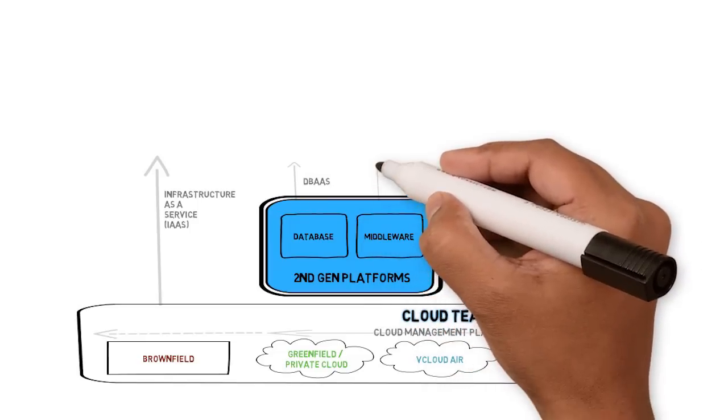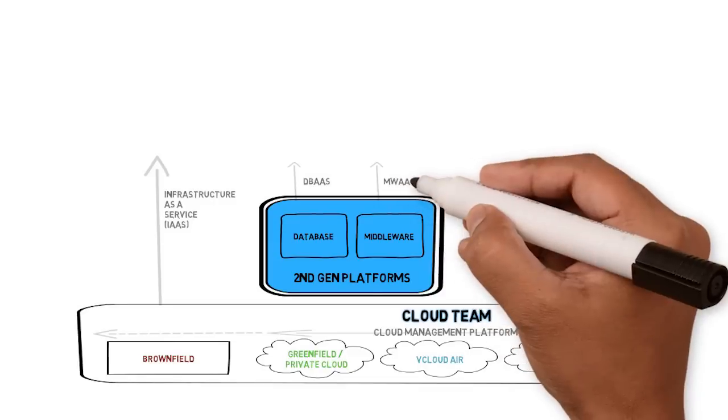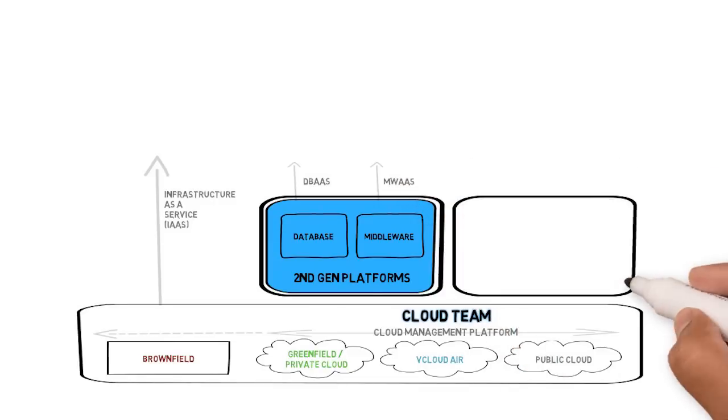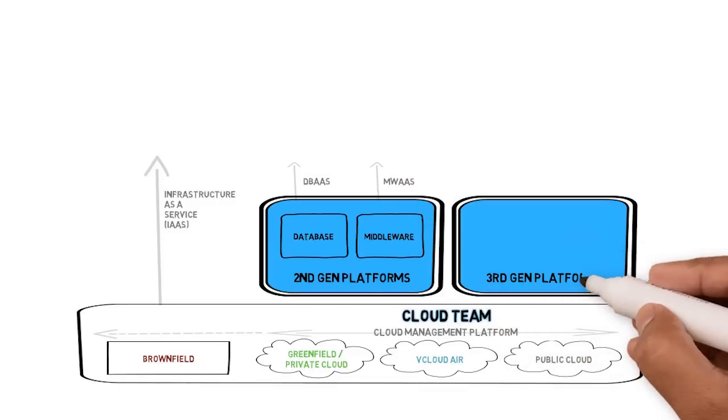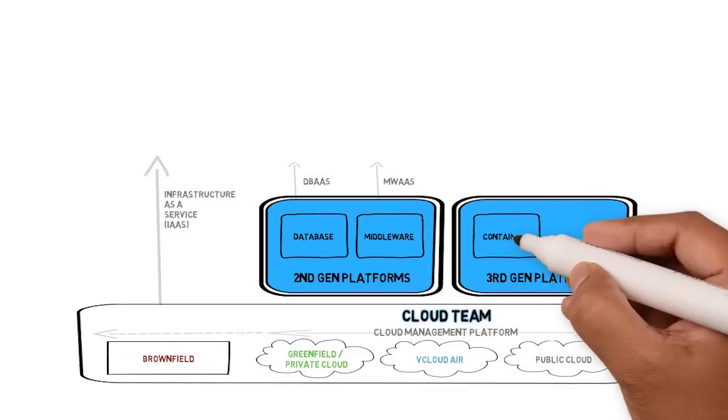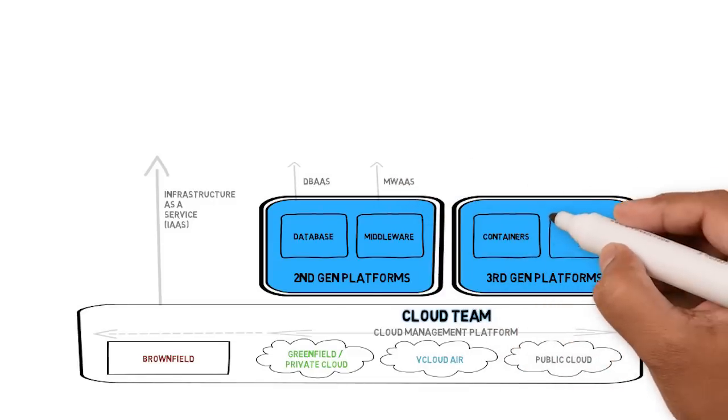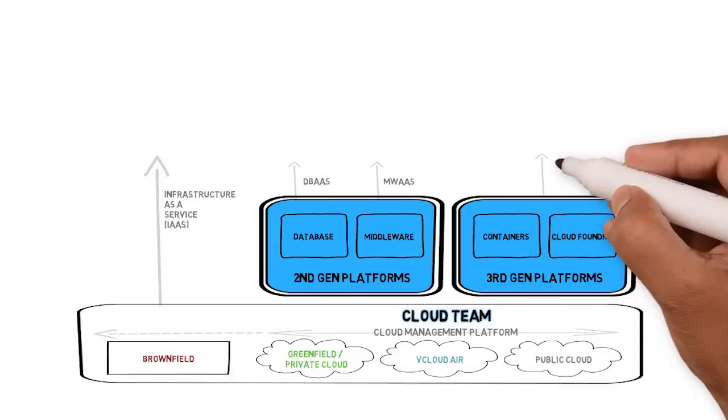Or middleware as a service, such as webMethods. Or they need third generation platforms based on unstructured paths, like containers, or structured paths, like Cloud Foundry.